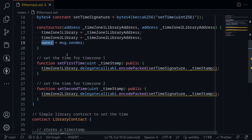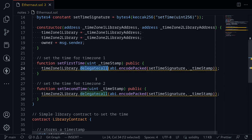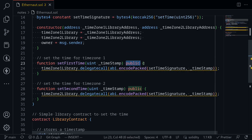What are the functions available inside this contract? There are two functions: set first time and set second time. Notice that in both cases, it is using a Delegate Call, so we might be able to exploit something using Delegate Call. These two functions are also public functions without any restriction on who can call them.